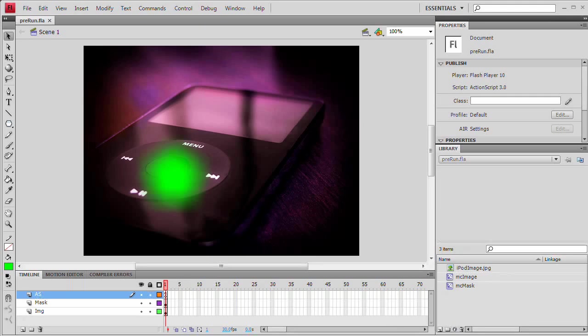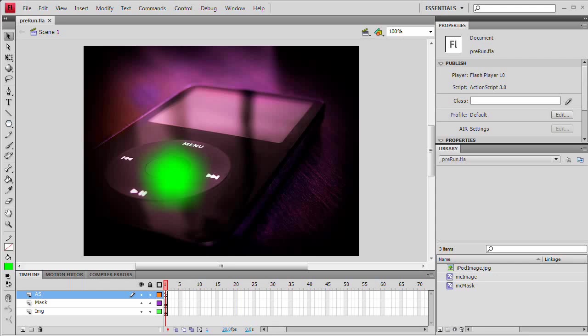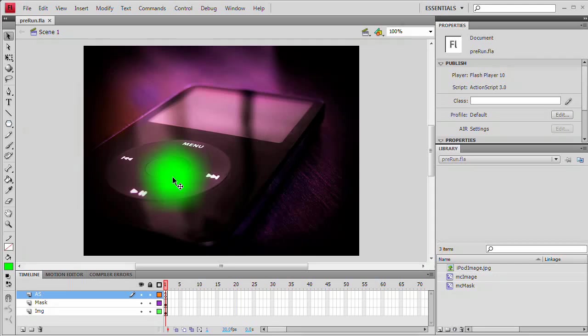That's important because you're going to need Flash CS3 or CS4 or newer to follow along as you need ActionScript 3.0. And here's basically what we're going to be doing.